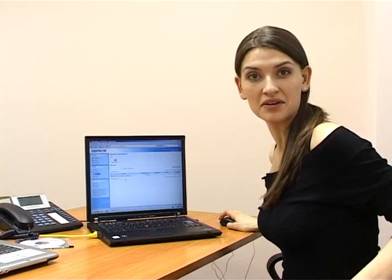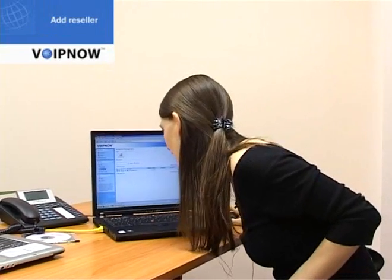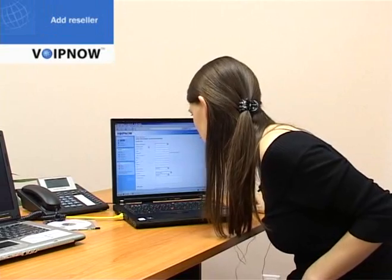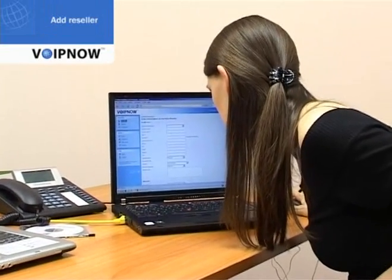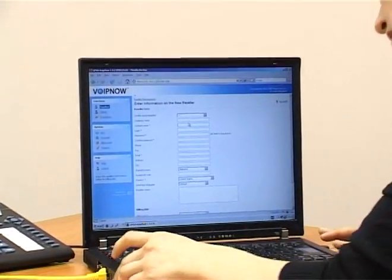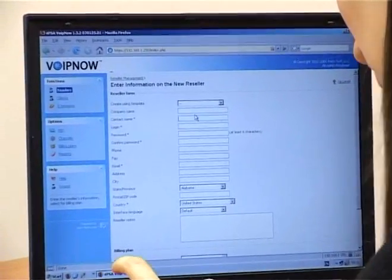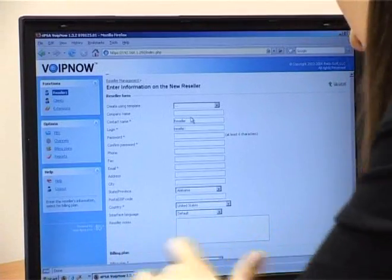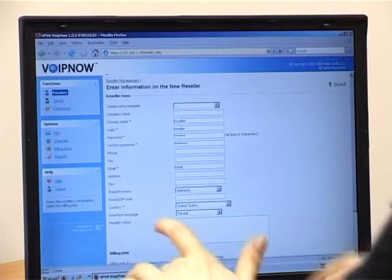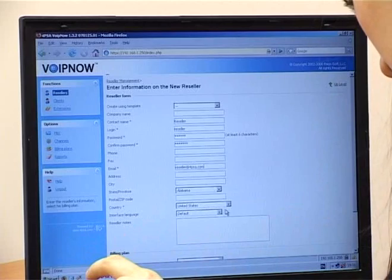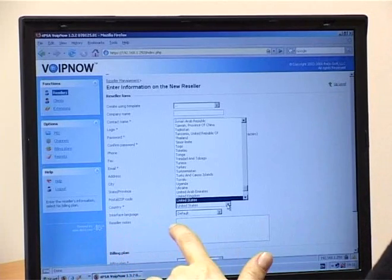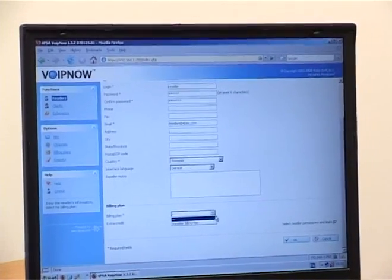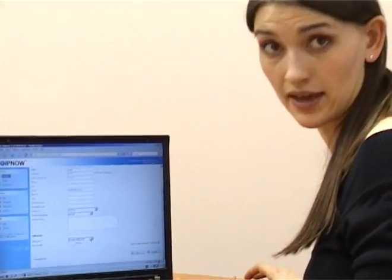Now I will make my first reseller. I will create it — add reseller — and enter information on the reseller. It's almost the same thing as the administrator. I'll fill in the contact name, move forward, choose country — we're still in Romania. And we will assign to this reseller the billing plan we have created.